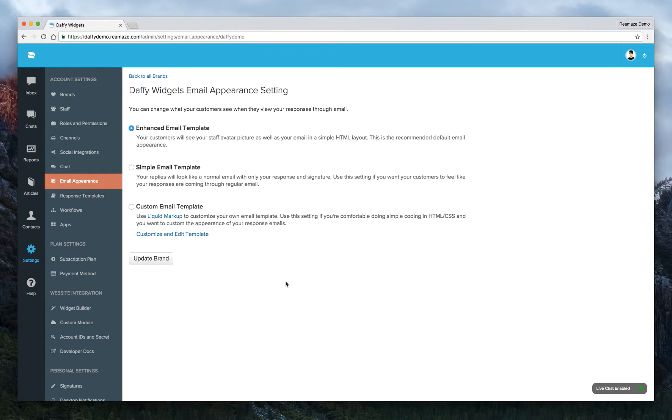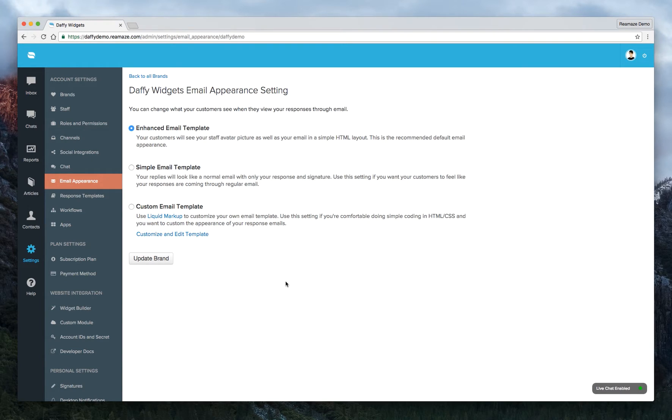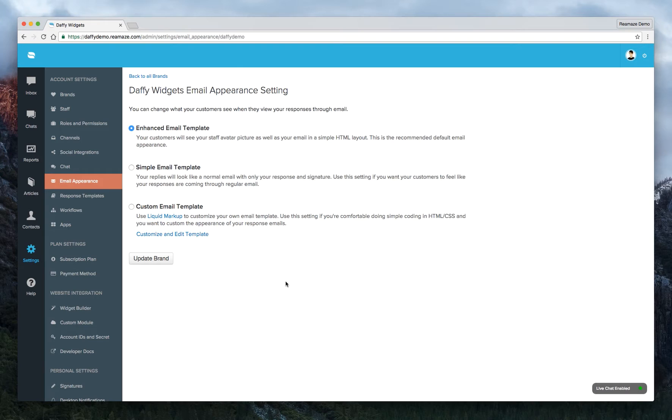And Enhanced Email Template is a little bit more customized. There's a little bit more branding. Your avatar is also included. It looks a little bit more personal. And some of our customers really prefer that. And it's the default template that Reamaze comes with.